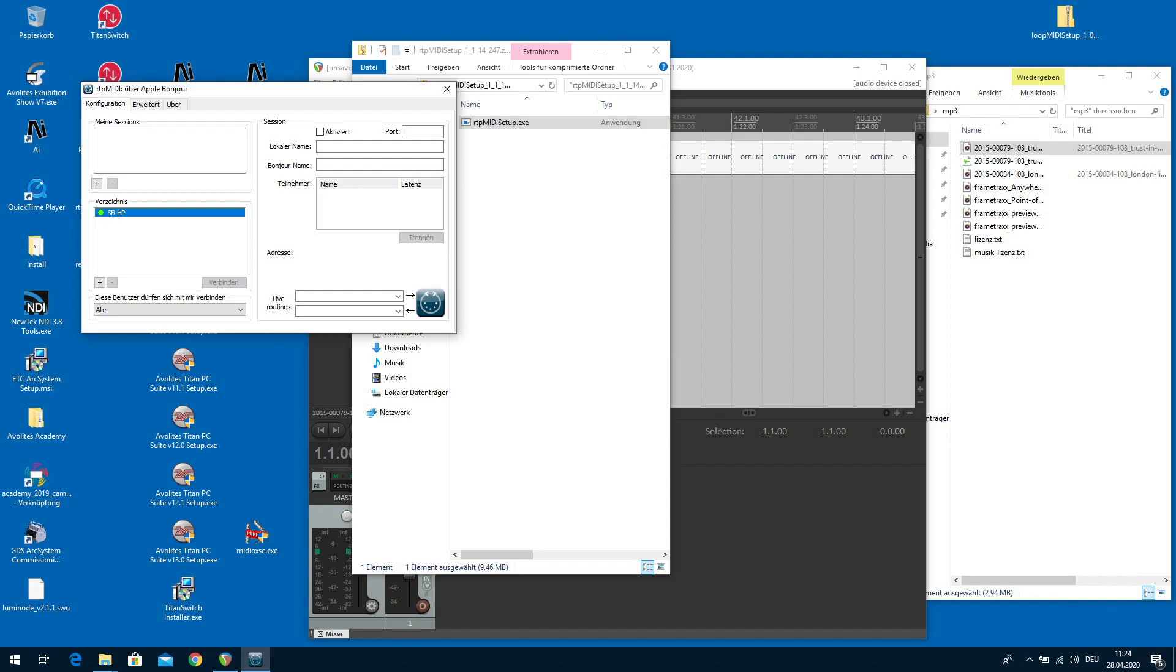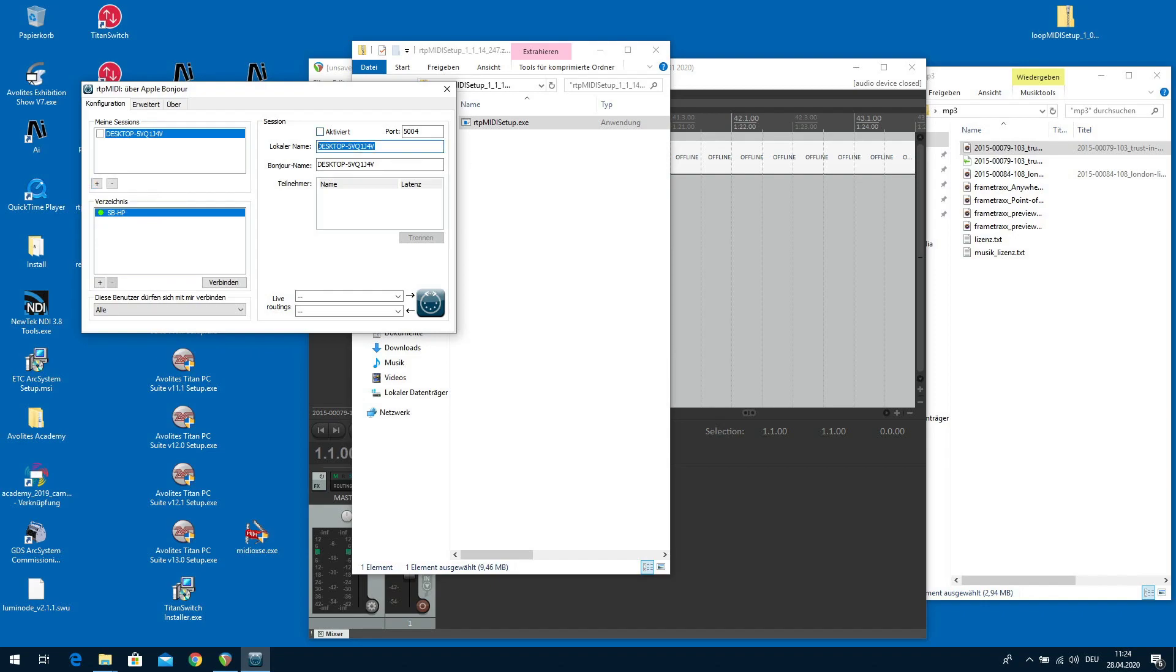At the moment there's no session active but it already finds the other installation which is available in the network. So we start a new session. It defaults to the name of the computer which is a very strange one. So we call it RTP Reaper and enable this session.